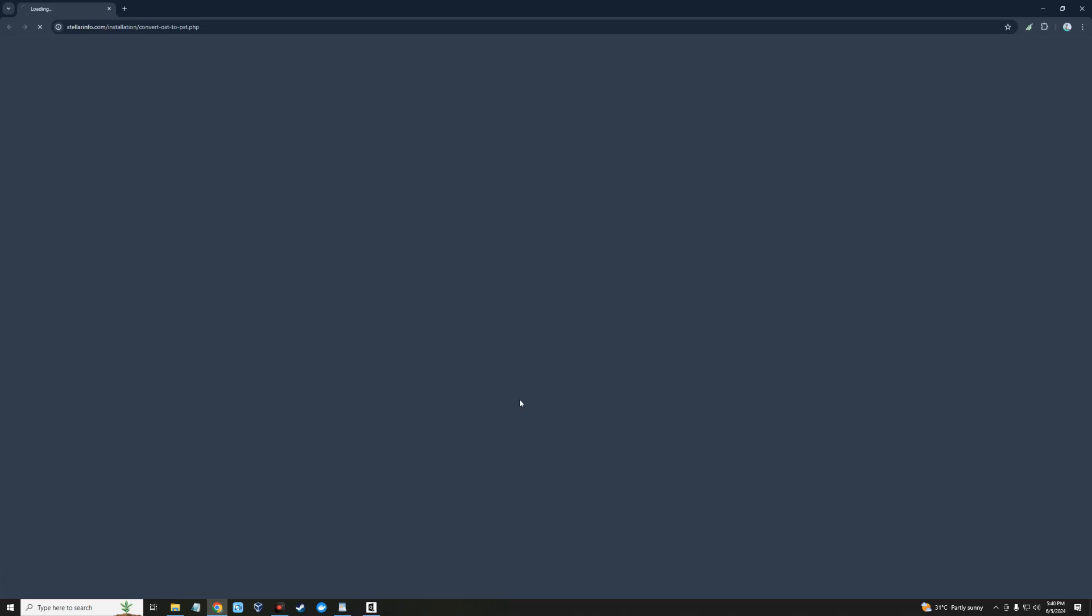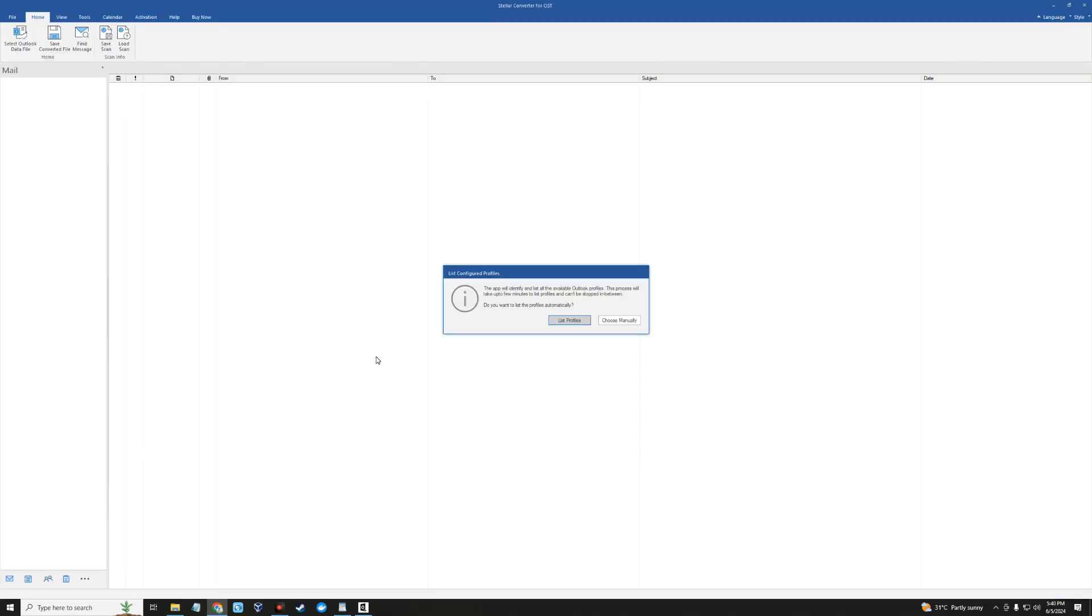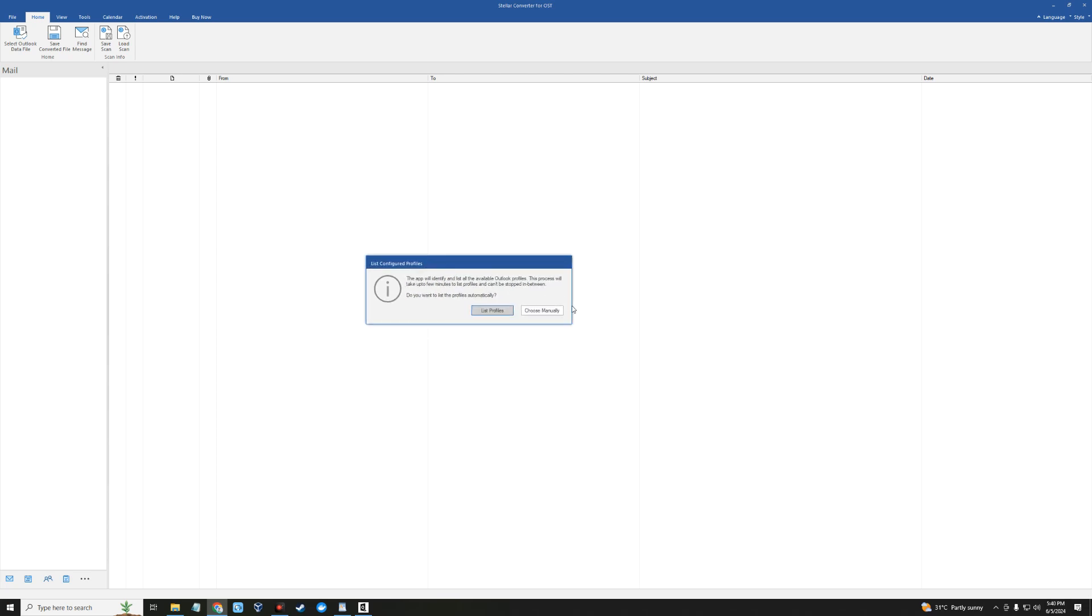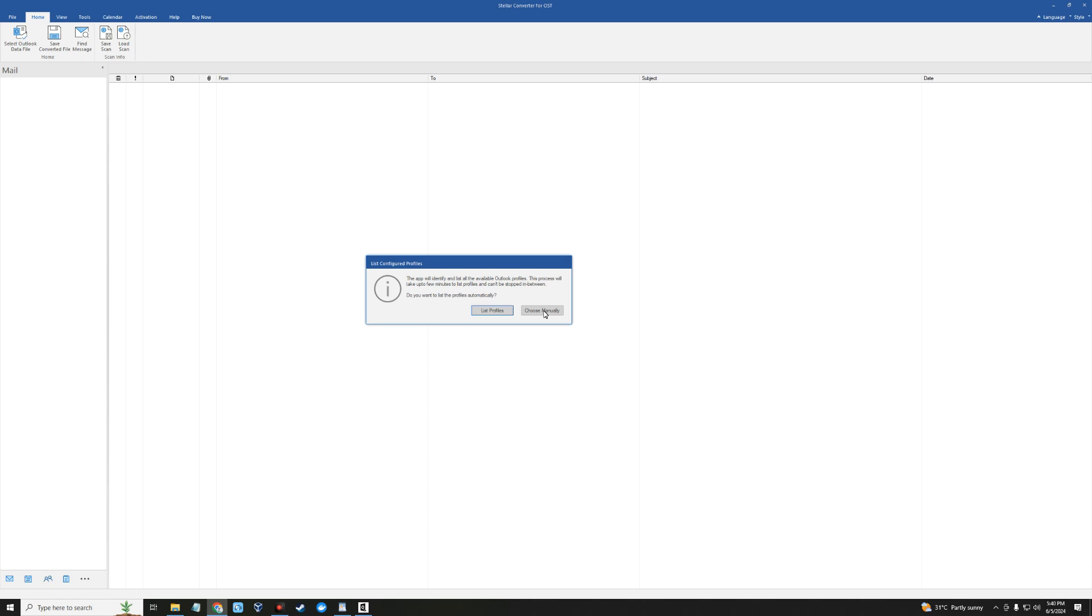This is quite easy to install. After installing you should get this prompt right here. We're going to click on choose manually, and this is going to allow us to upload our OST file which we want to convert to PST.